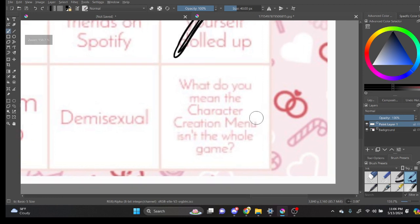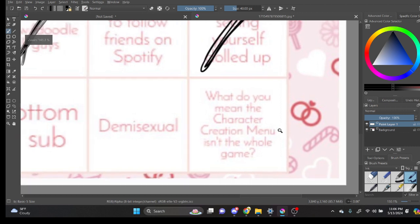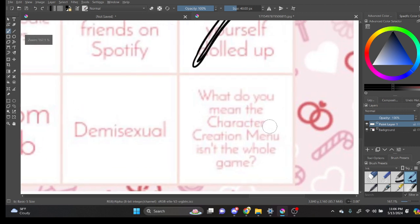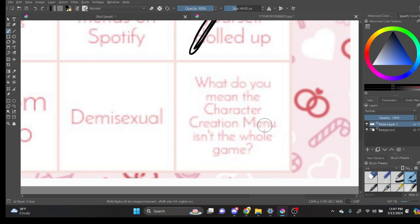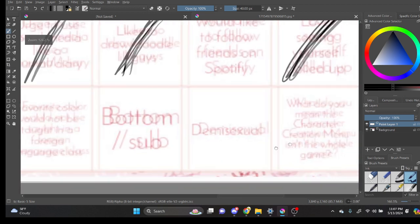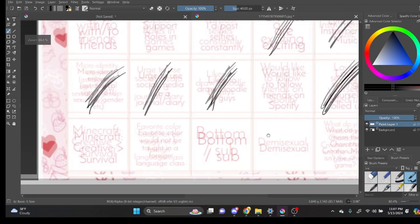What do you mean the character creation menu isn't the whole game? Do I like character creation menus? Or is it saying you don't care about anything except for the character creation menu? I mean I like making characters. Everyone does.